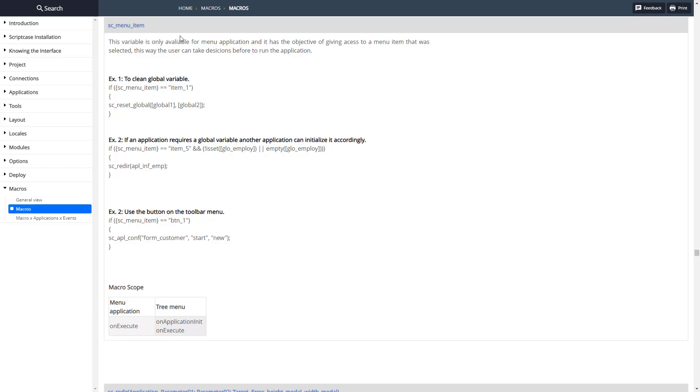As you can see here's the documentation for SC_menu_item and it gives us the ID of the item that was clicked. Here's a couple different examples here, we're going to go ahead and copy one of these.